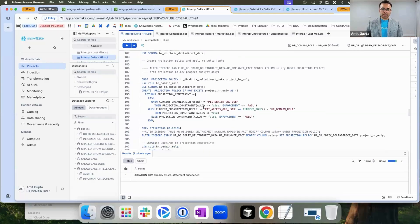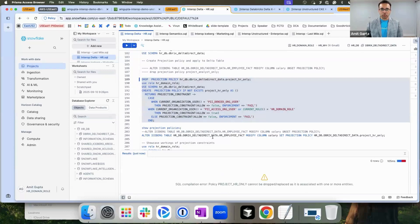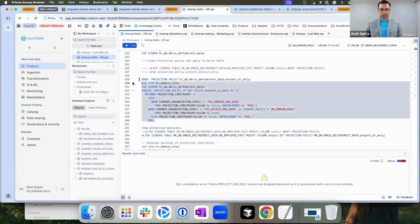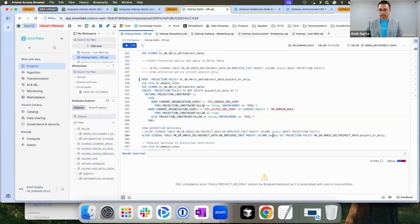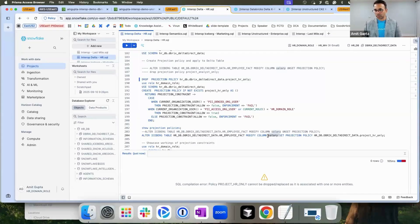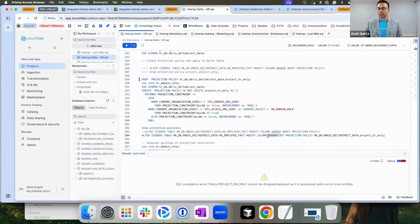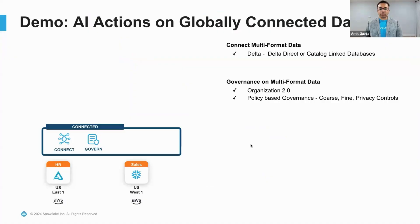In this scenario, I'm going to create a projection policy that will be applied to my Databricks delta format files, which I've just created using delta direct, and apply it to the column salary. These salary columns cannot be projected by the usual users. They could only be used in queries but cannot be seen in clear.